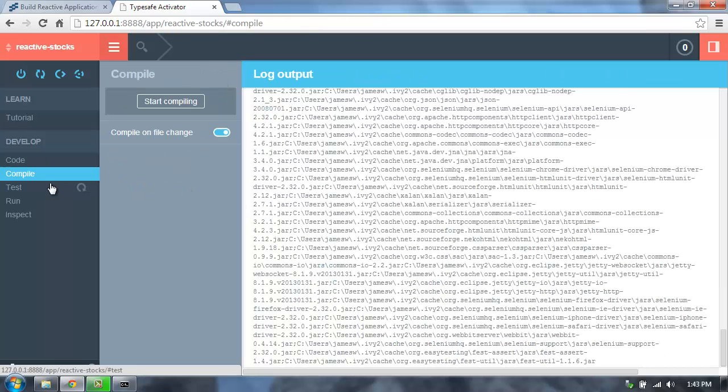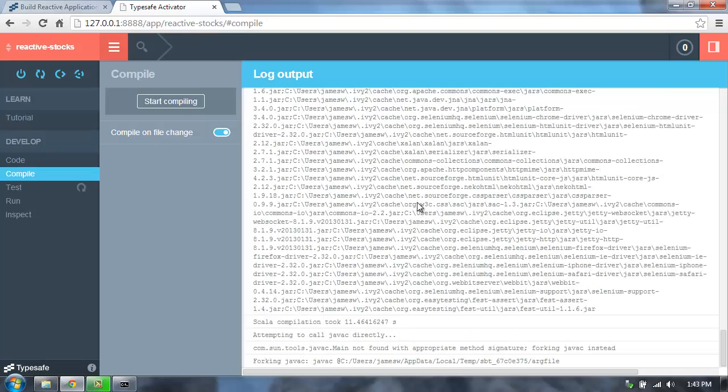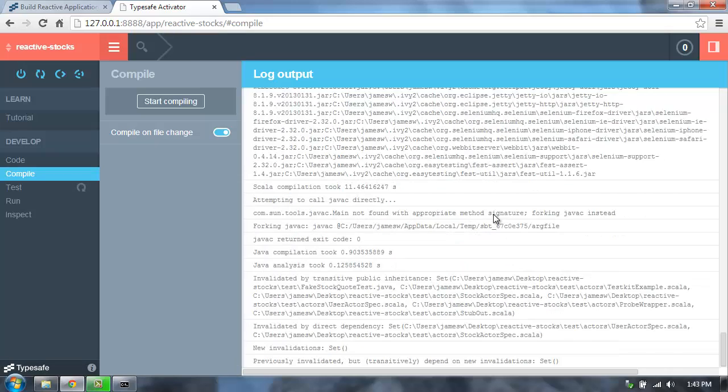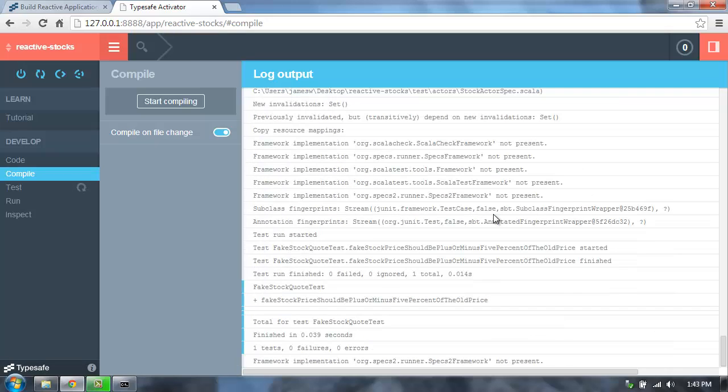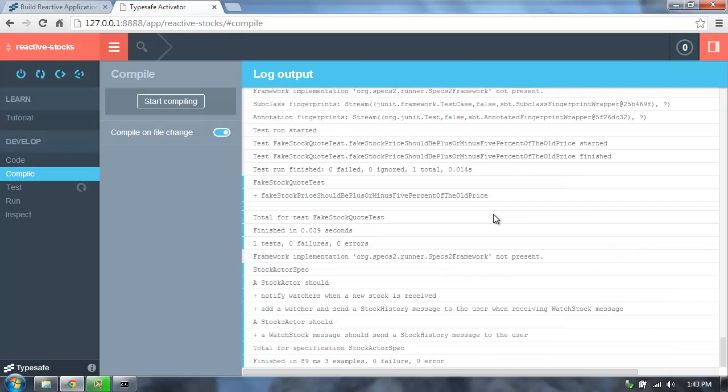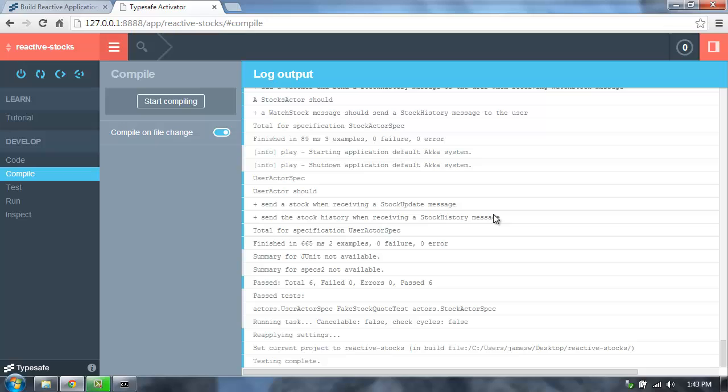The compile output screen shows us what's happening with our compilation. It'll take a minute to compile the first time because you may need to download some dependencies, and then it will take a second to compile.